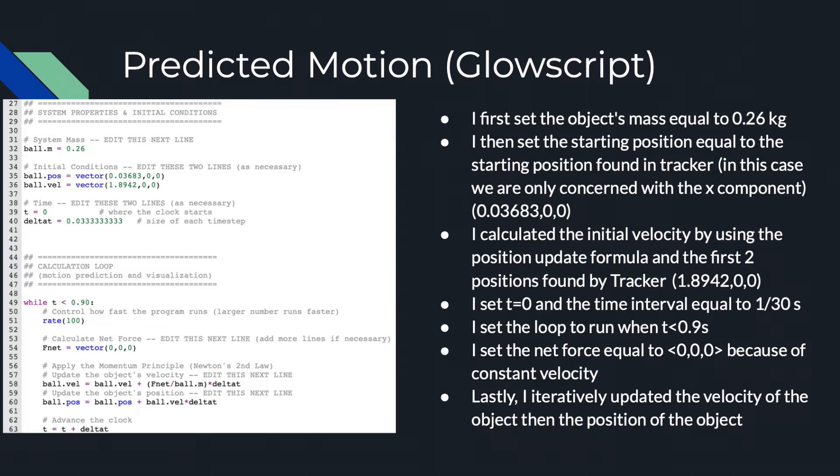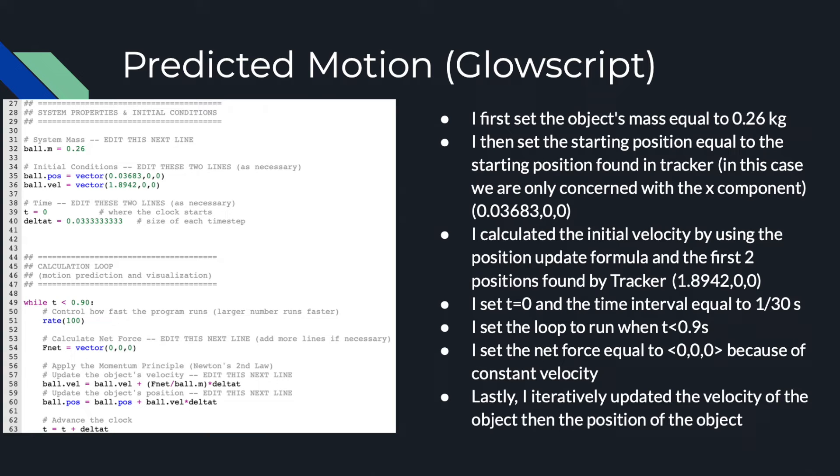This was 1.8942 meters per second in the x positive direction. I set t equal to 0 and the time interval equal to 1/30th of a second. I set the loop to run while t was less than 0.9 seconds. I then set the net force equal to the zero vector because the object had a constant velocity. Lastly, I iteratively updated the velocity of the object, then the position of the object.